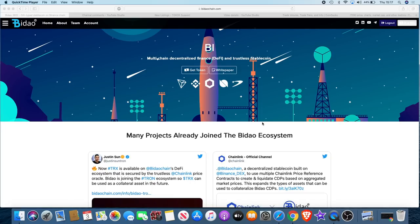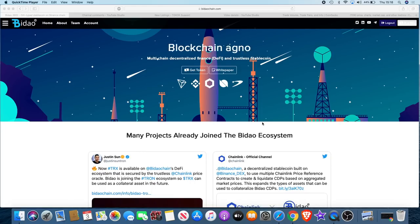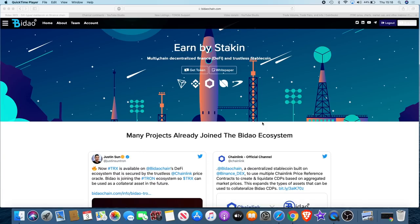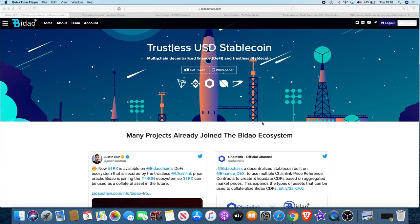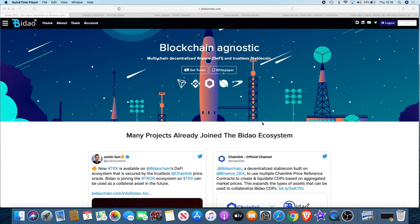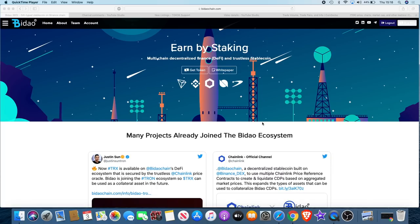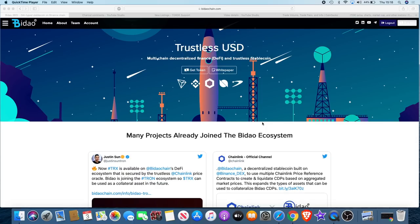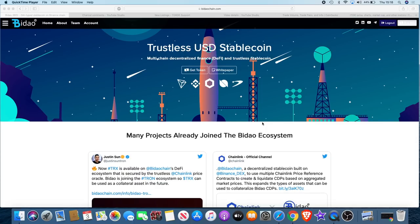I'll just let you know I am in no way shape or form being paid by Bidao. This is not a sponsored video nor has any other video that I've done about Bidao been a sponsored video. Most people have to declare it if they are being sponsored. Anytime I do a sponsored video I will let you know and that is a legal requirement, but I'm not being paid by Bidao.